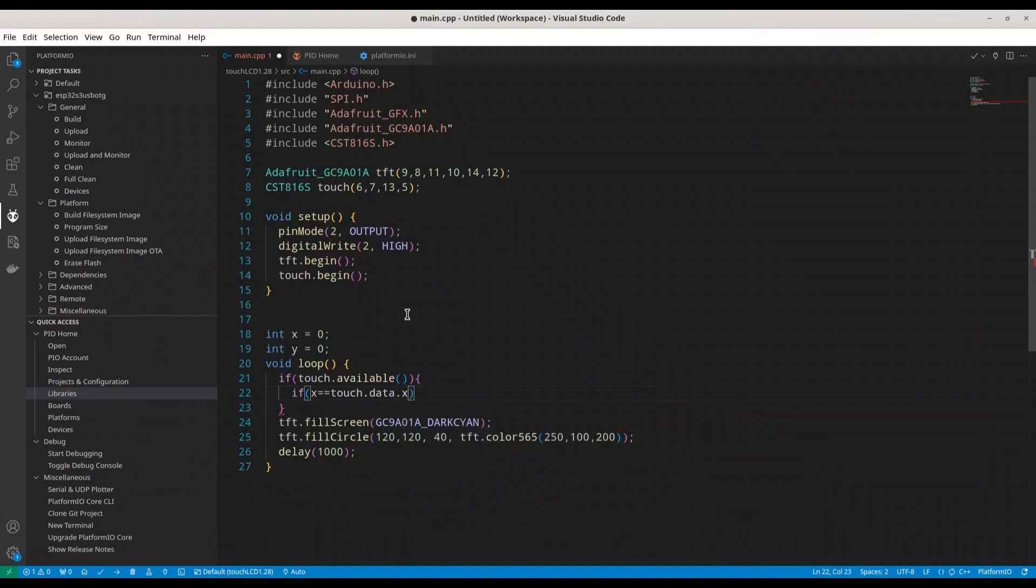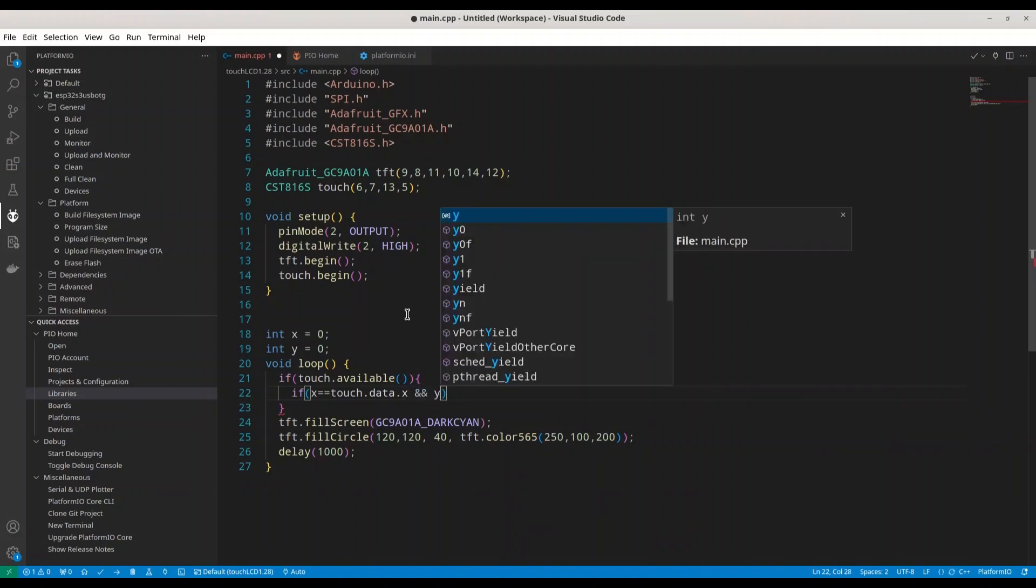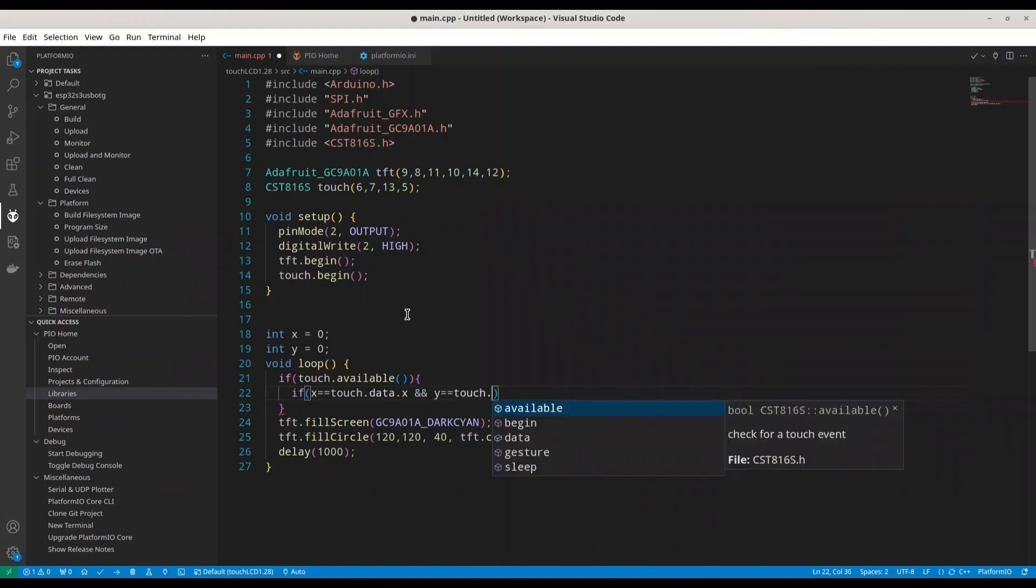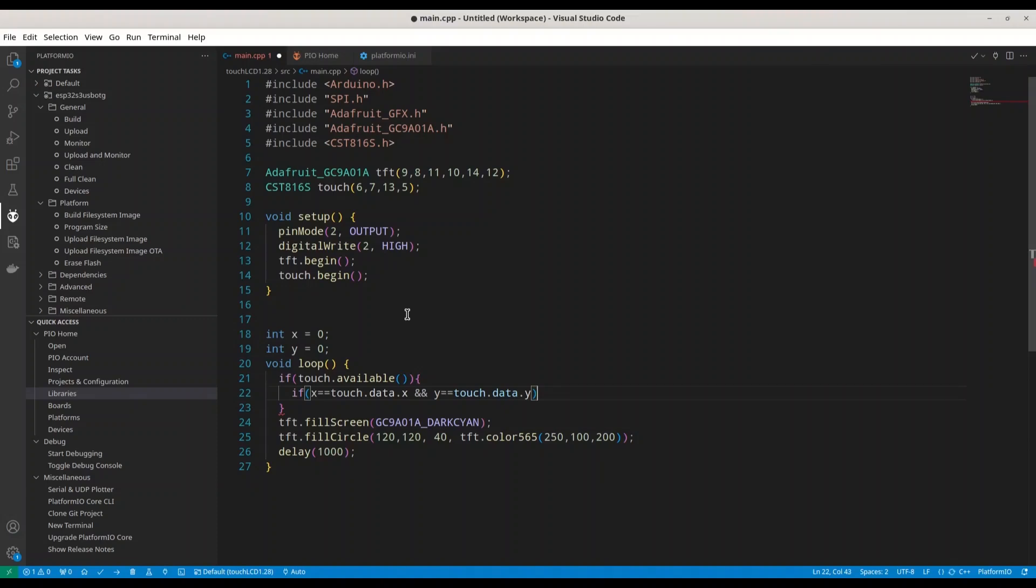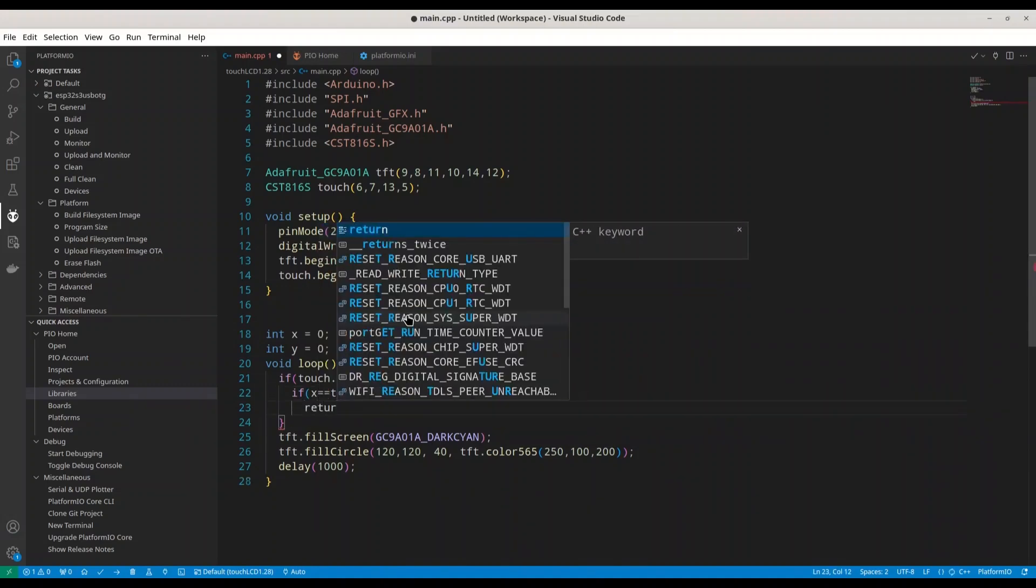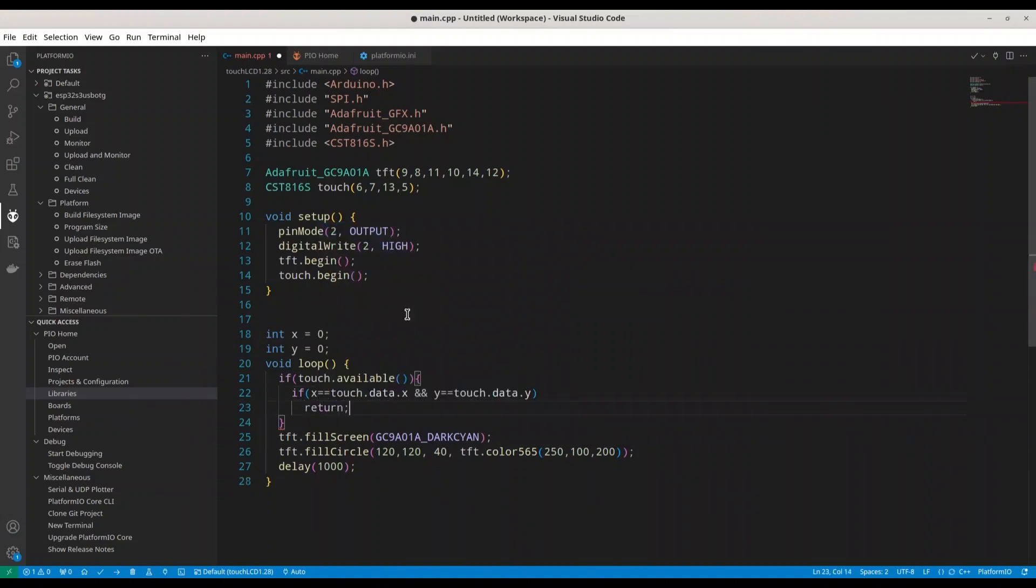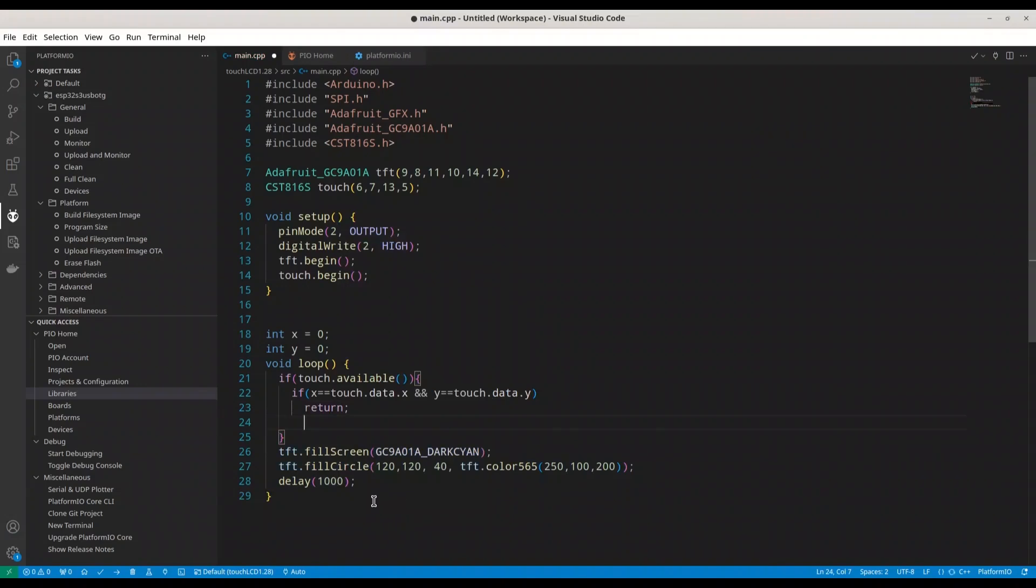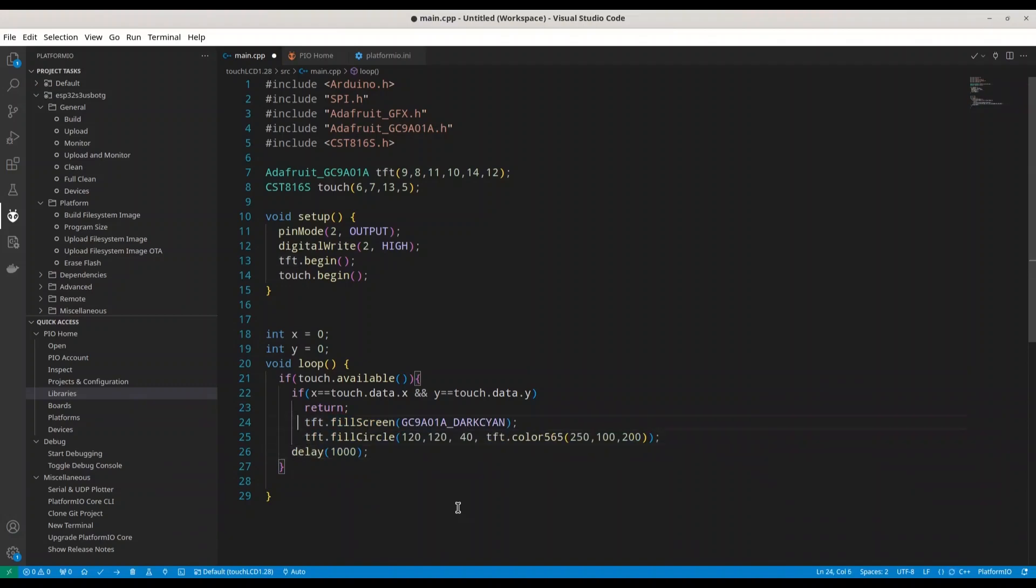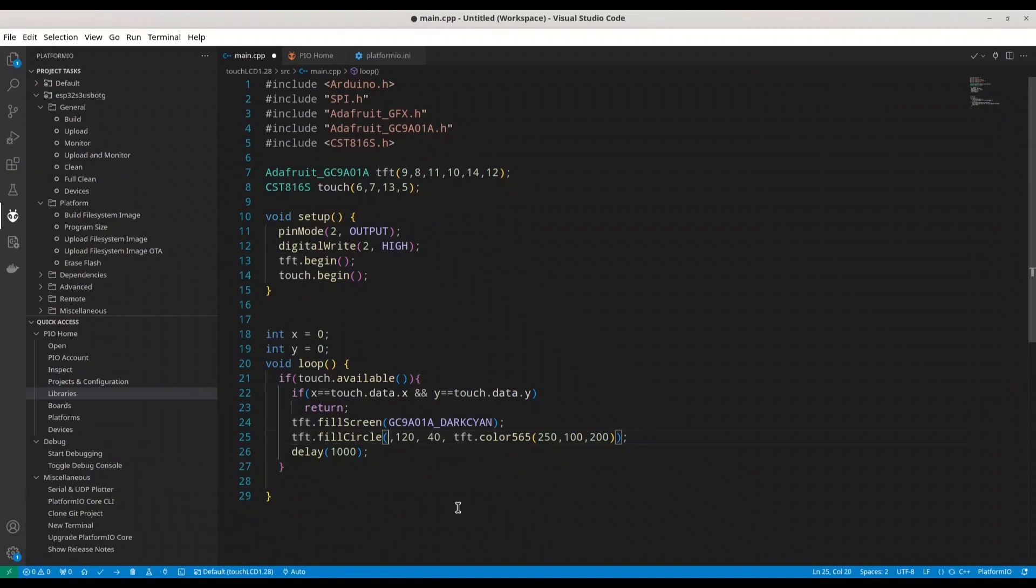So, if x equals touch data x. In this way, we are going to get coordinate of our touch. If we read the same data twice, we are not going to react second time. Alright. And now, I'm just going to move this piece of code in here. So, what I want to do when I press some place on my screen, I want to print this circle on that exact place.